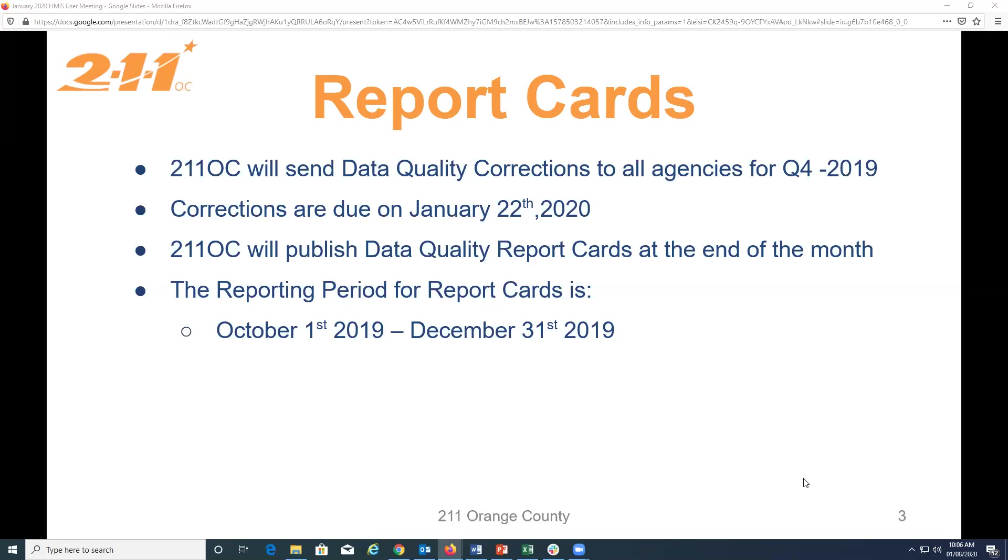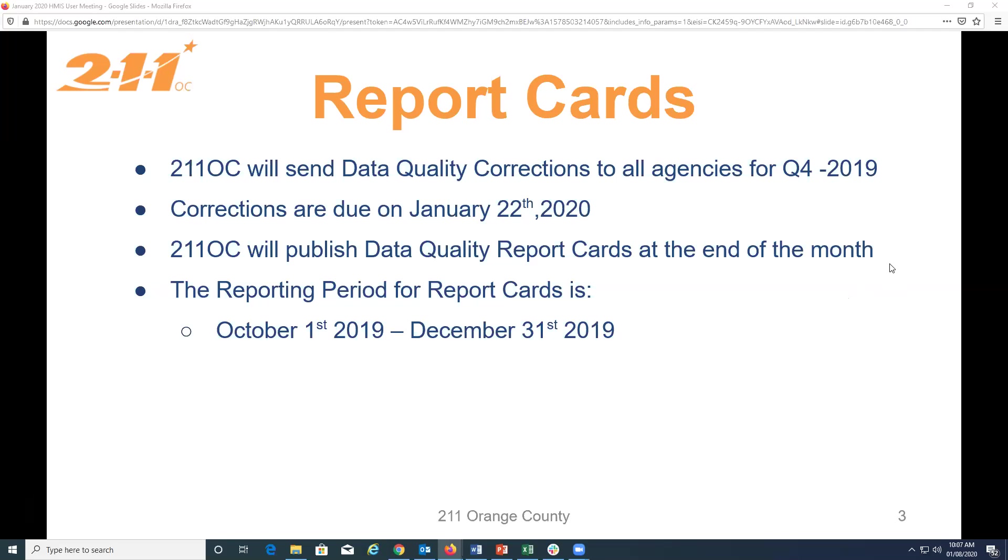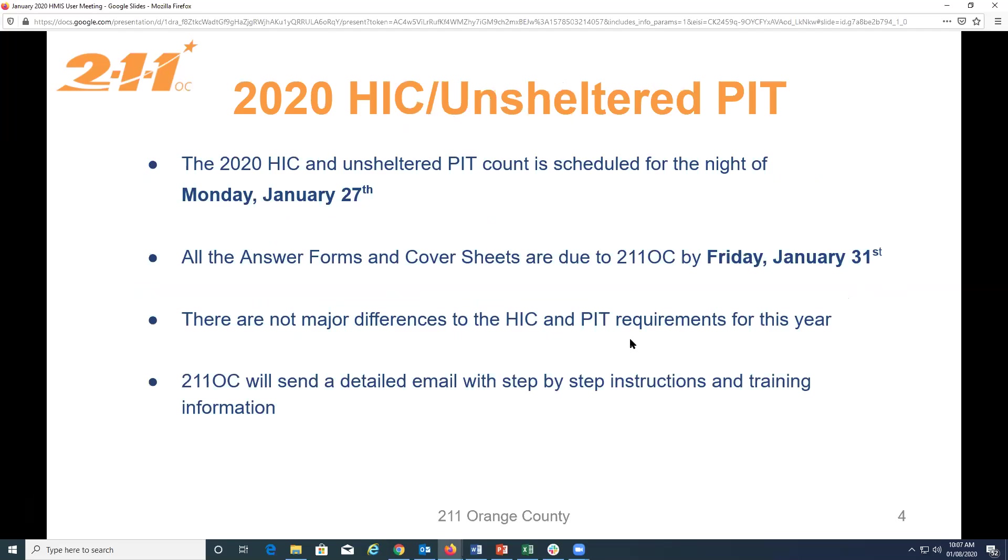That's it for report cards. Do you guys have any questions? I'm not seeing anything in the chat. So, I'm going to keep going. Okay, perfect. Thank you.